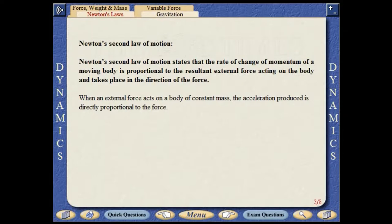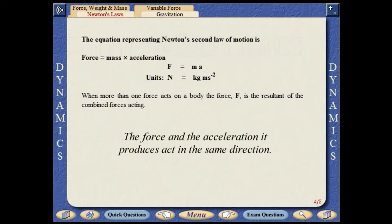Newton's second law of motion states that the rate of change of momentum of a moving body is proportional to the resultant external force acting on the body and takes place in the direction of the force. When an external force acts on a body of constant mass, the acceleration produced is directly proportional to the force. The equation representing Newton's second law of motion is force equals mass times acceleration. When more than one force acts on a body, the force F is the resultant of the combined forces acting. The force and the acceleration it produces act in the same direction. A constant force applied to a body of constant mass produces a constant acceleration.